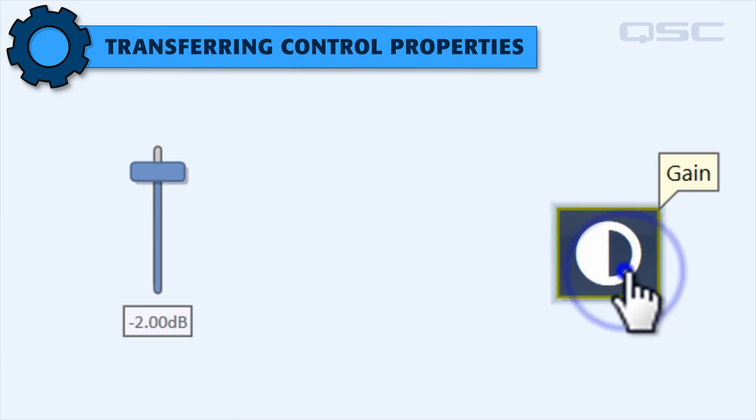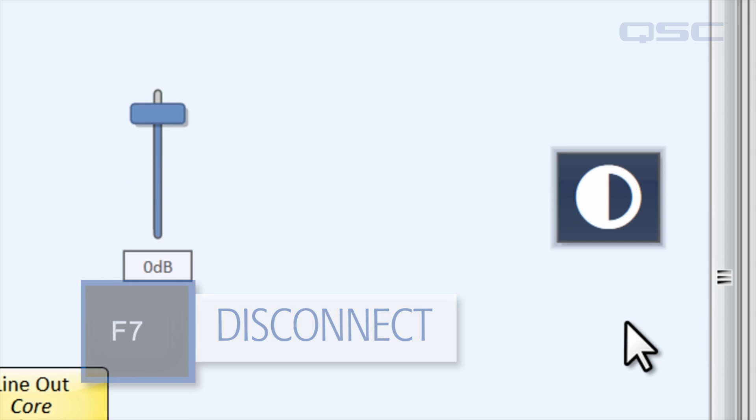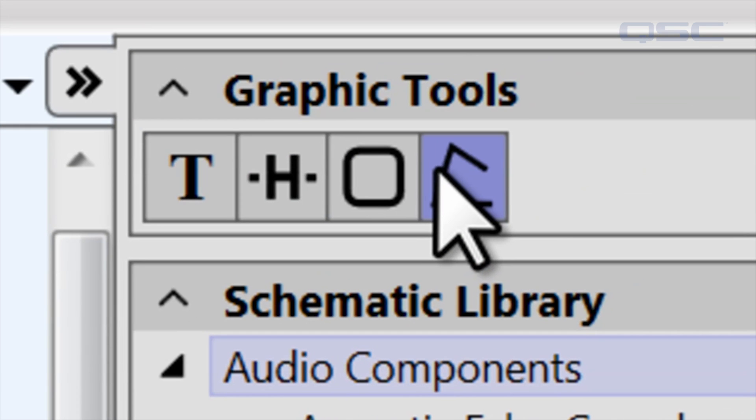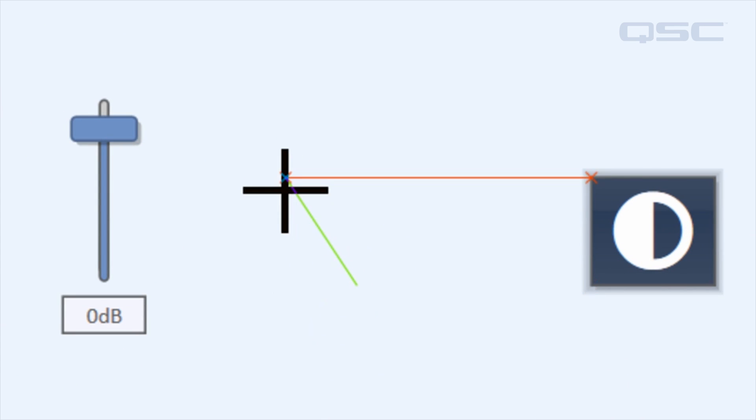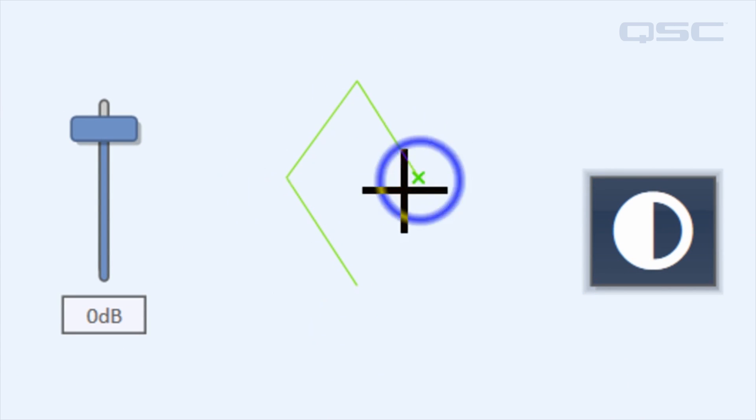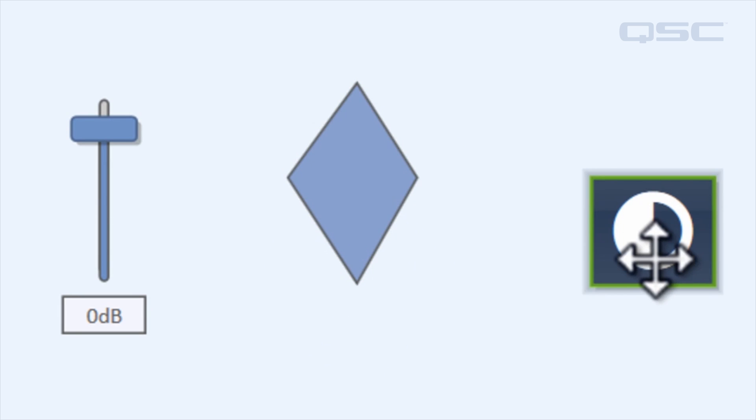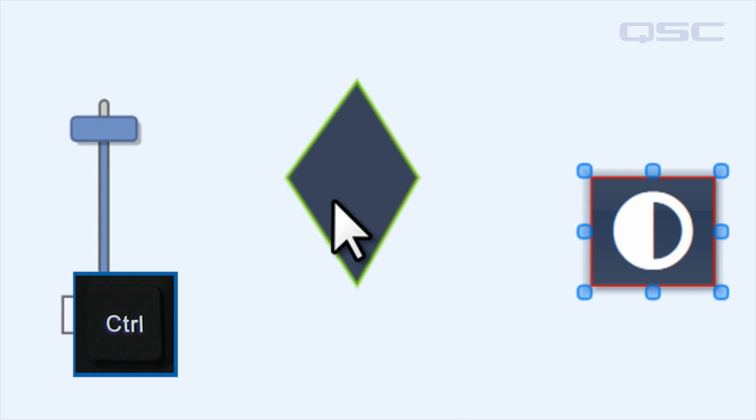You can also use this method to create custom shaped buttons using the Polygon tool. Select the Polygon tool in the graphic tools, create a shape, and then transfer a button's ID to that shape.